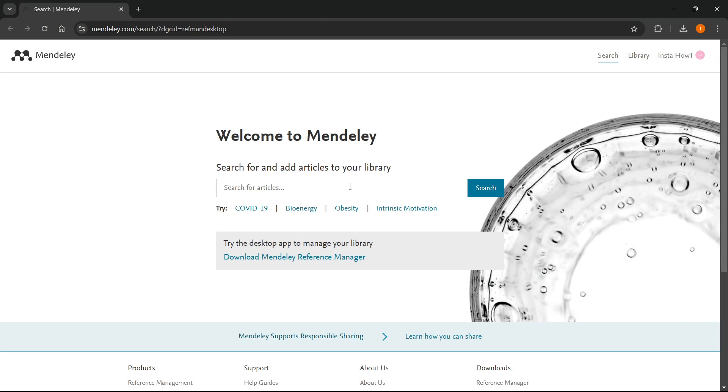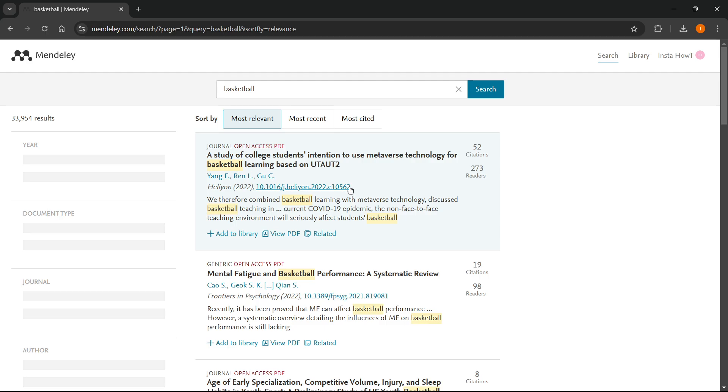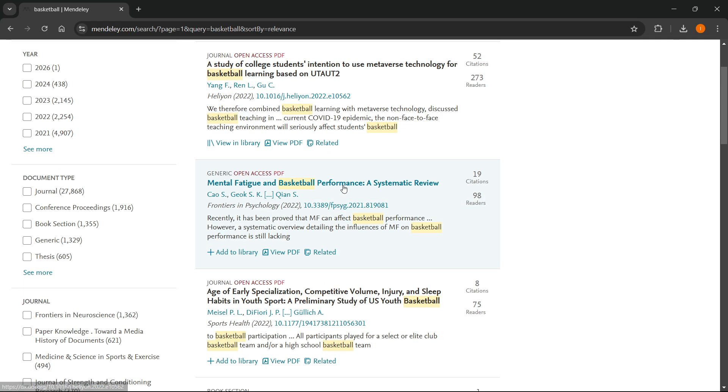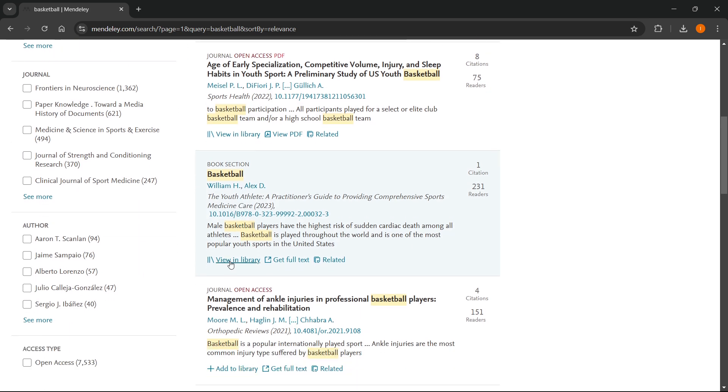It will open up this website. Just search for some articles. Let's say I'm going to type in basketball. Once you see one that floats your boat and is according to your needs, click Add to Library. I'm just going to click on a bunch so I can show you later.